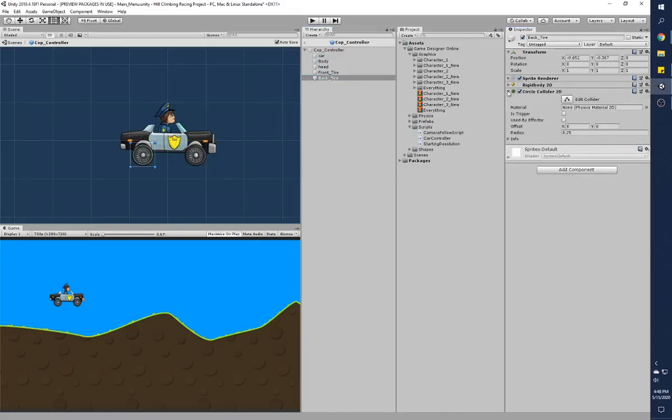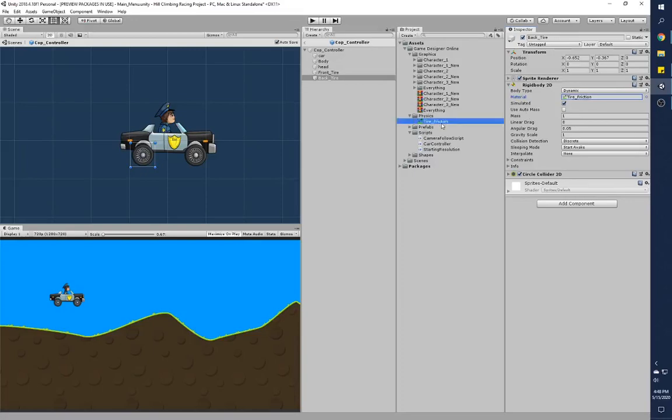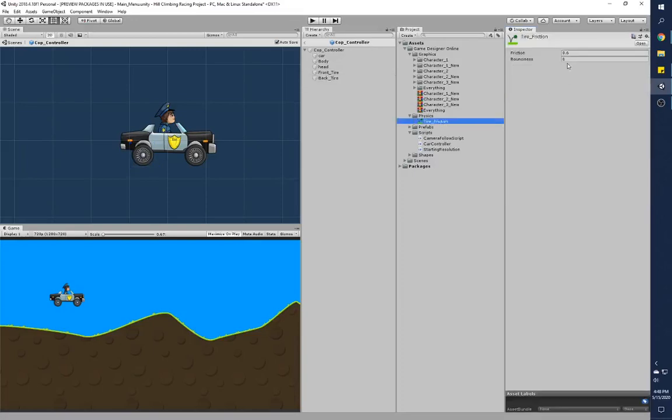The front tire and back tire have got a circle collider and they've got a rigid body. The rigid body 2D is dynamic and it has a no friction physics material, or basically it is called tire friction but it basically has almost zero friction. It has your bounciness but almost zero friction, near to zero friction. The 0.6 friction is enough to stop the car where it is after it has stopped receiving any input.